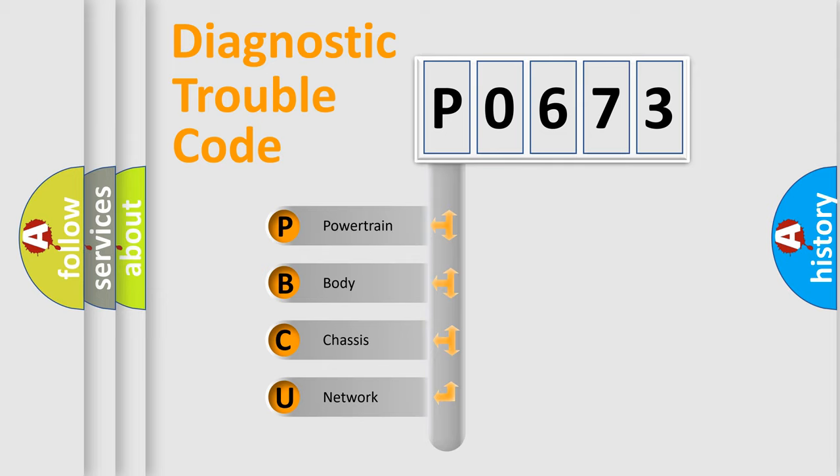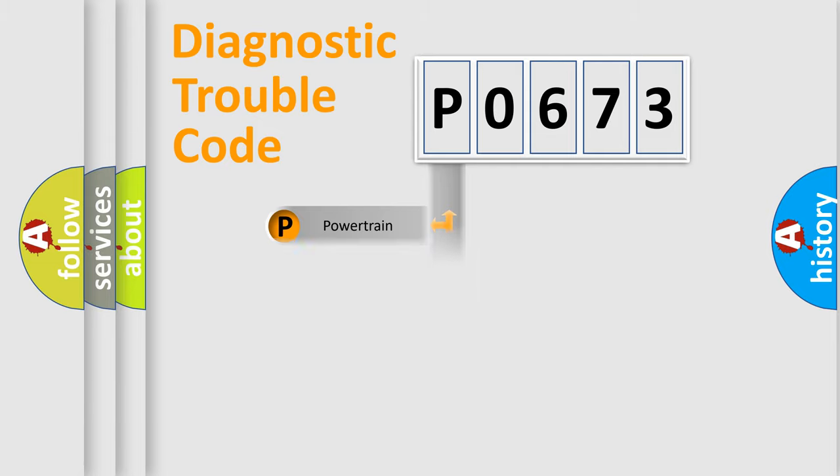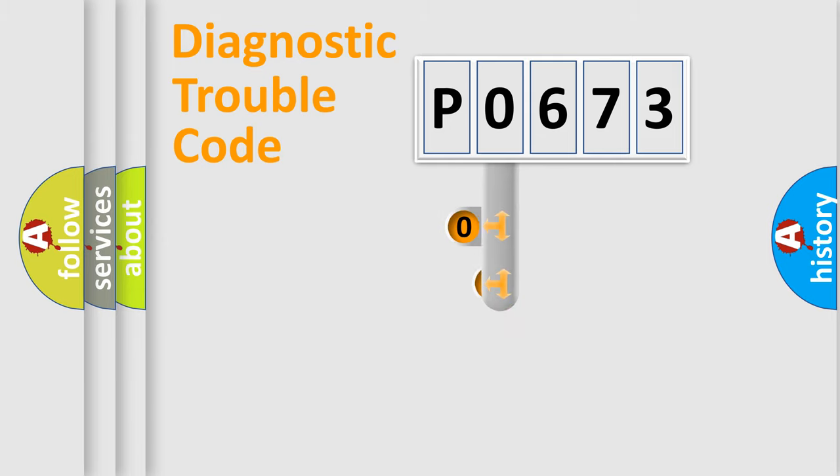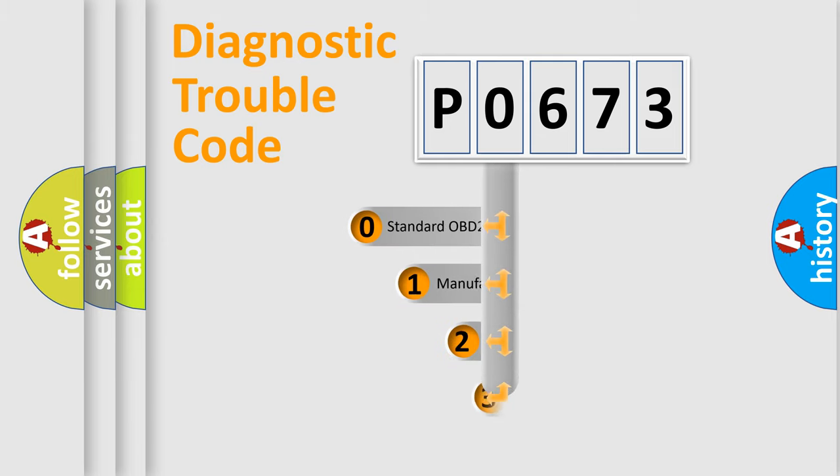We divide the electric system of automobiles into four basic units: powertrain, body, chassis, and network. This distribution is defined in the first character code.